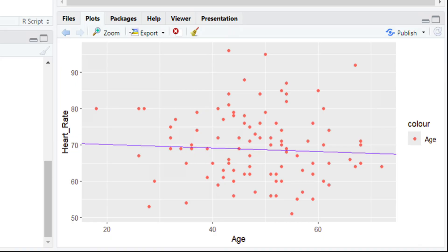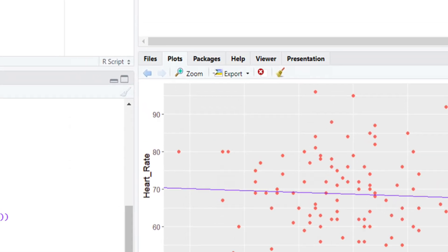When you run this code, look at the plot section of RStudio. You will see one line with the intercept and slope, representing age. We have successfully plotted the age variable regression line on the plot. Now it's time to move to the second variable, which is systolic blood pressure, using the same approach.